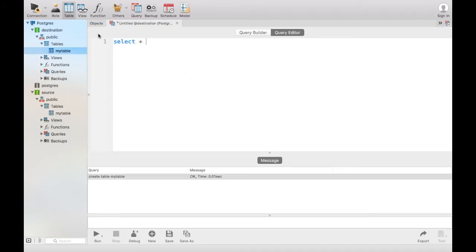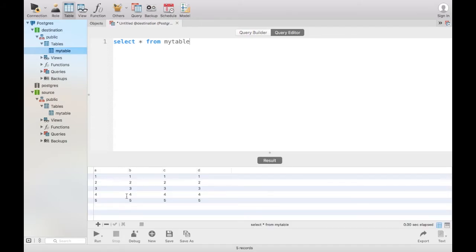You can see I can select all from this table and you will see those records exist.